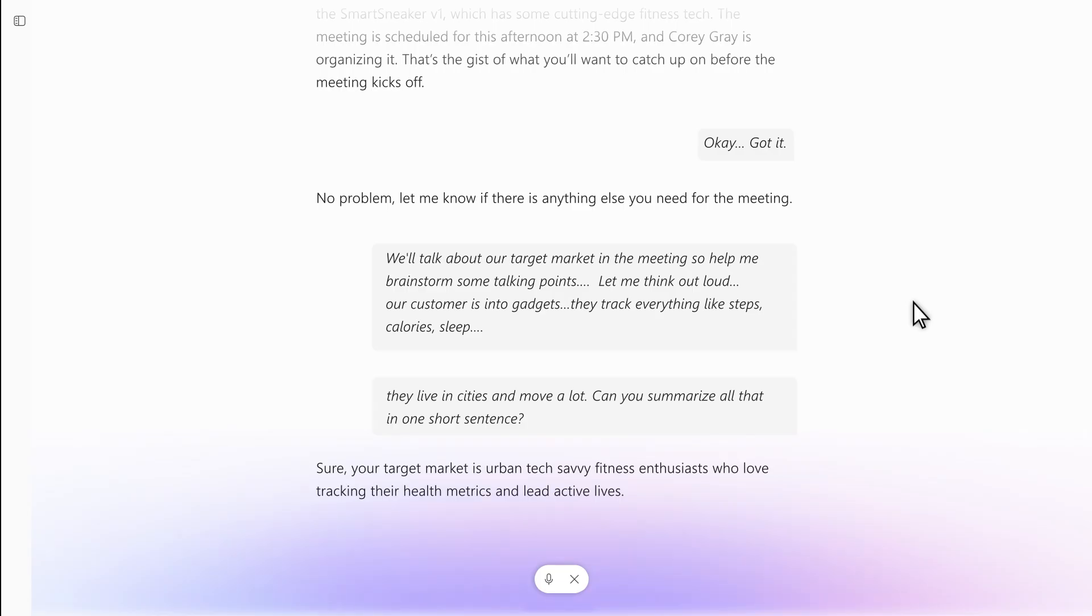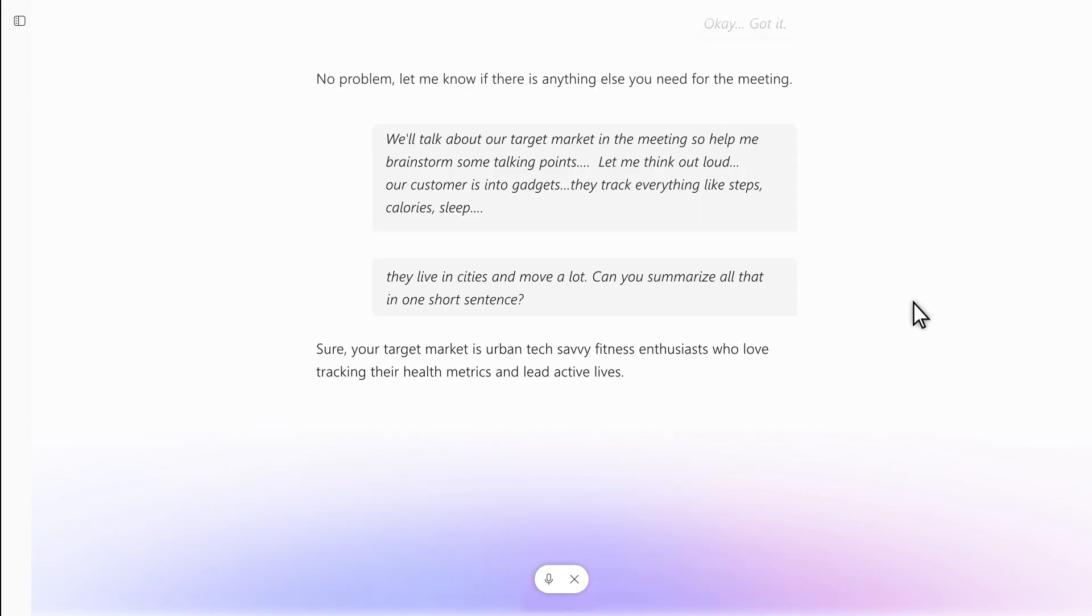What else should I be thinking about? How about the latest trends in fitness technology for shoes? Give me the top three headlines, please.